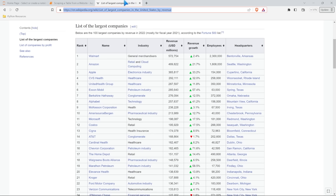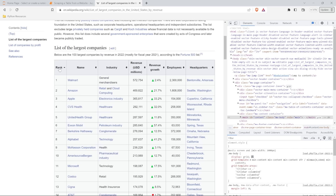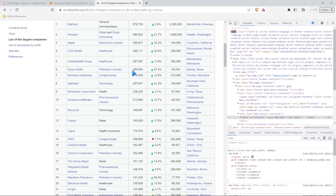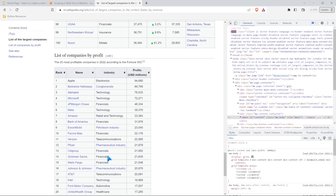The only information that we're going to want is right in here. We're going to want these titles or headers - rank, name, industry, etc. - and then we are for sure going to want all of this row data. Let's just scroll down to see if there's anything tricky. That looks pretty good, and there is another table. So there's not just one table in here - there are two tables on this page.